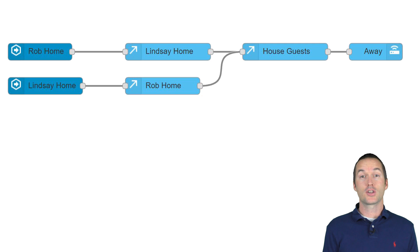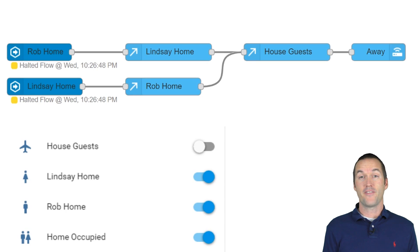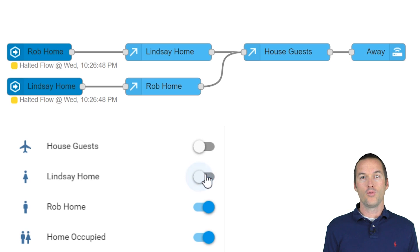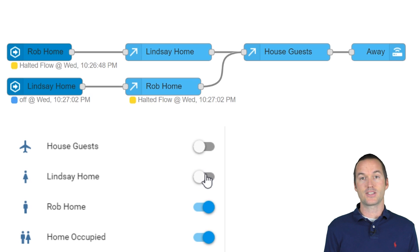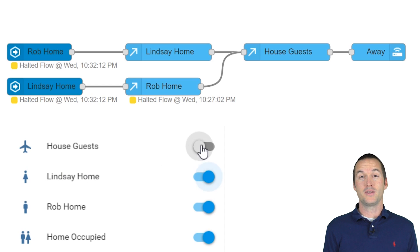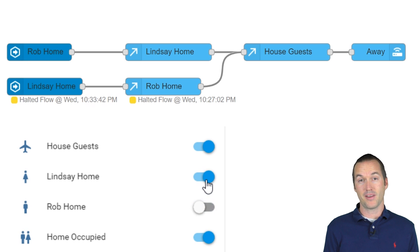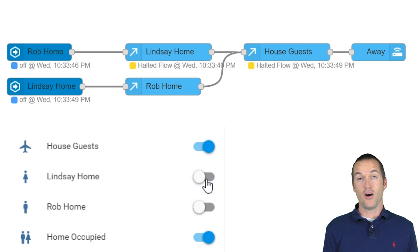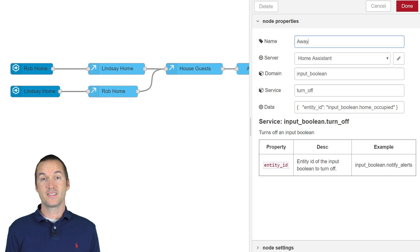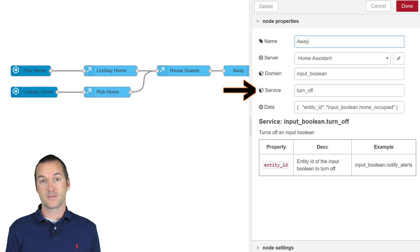By using this current state node, we can check if I'm still in the house when my wife leaves. If I'm still in the house, meaning the rob home input boolean is on, the flow will be halted there. If I'm not home, it sends the message on to the next current state node. This node checks an input boolean called house guests because we don't want to be turning out the lights on our guests if my wife and I happen to both leave the house at the same time. If that boolean is on, the flow stops and if it's off, it continues on to trigger the call service node. This time, this call service node triggers the turn off service.